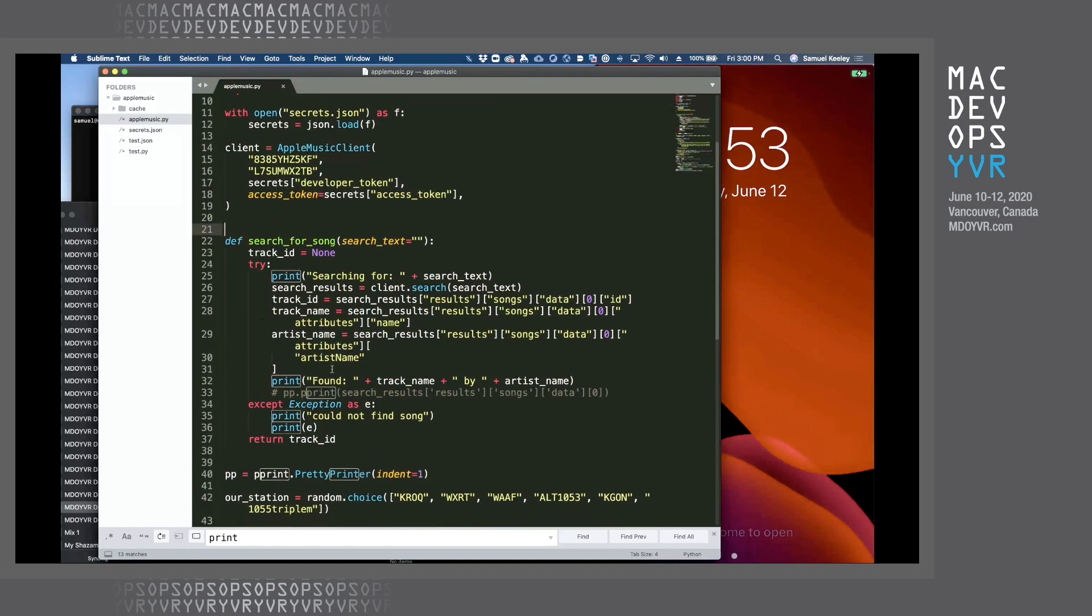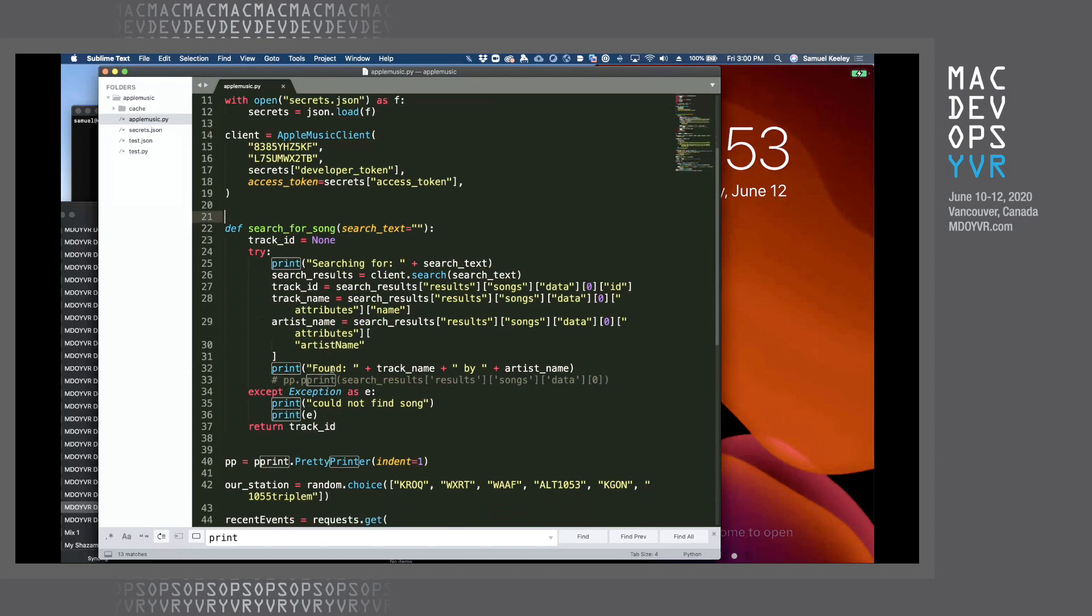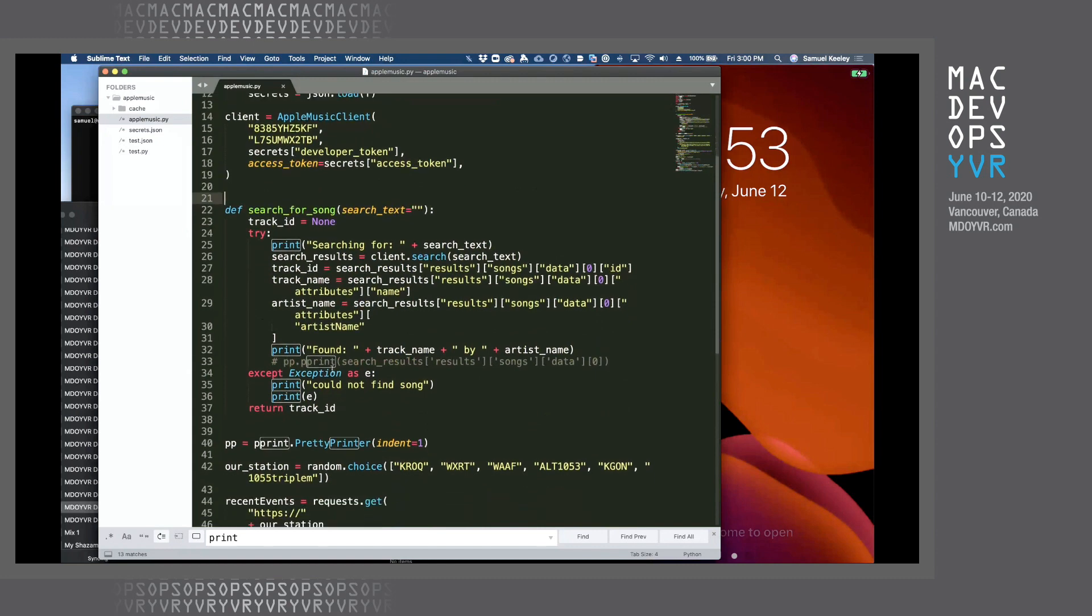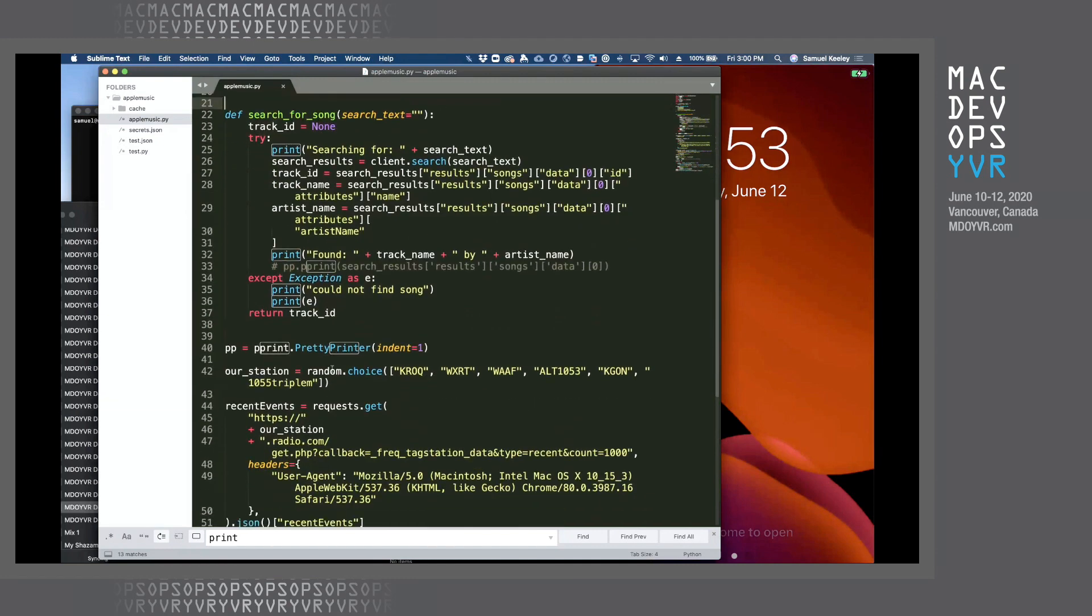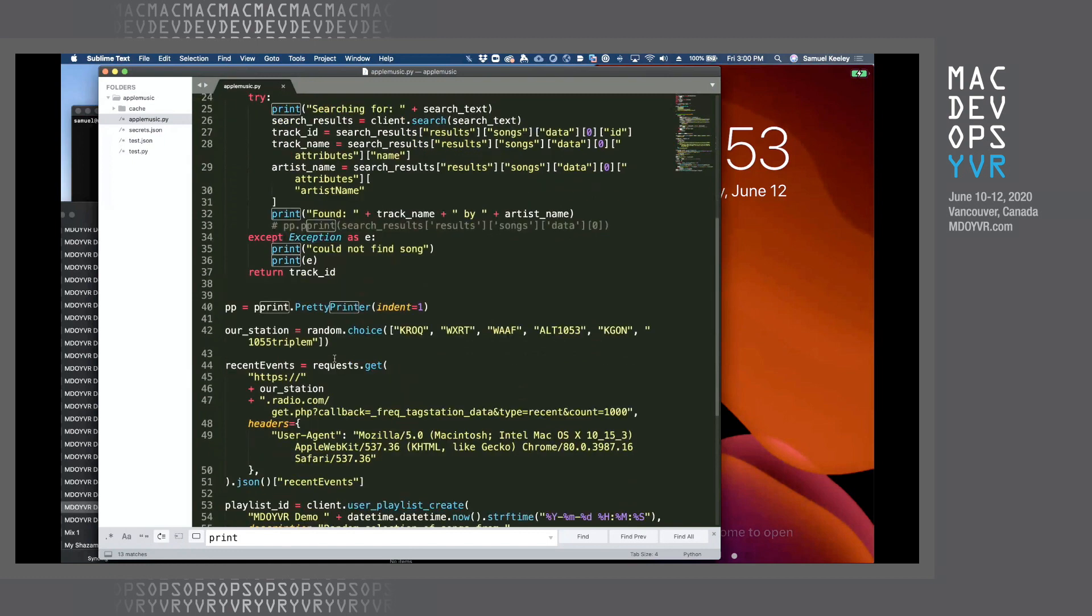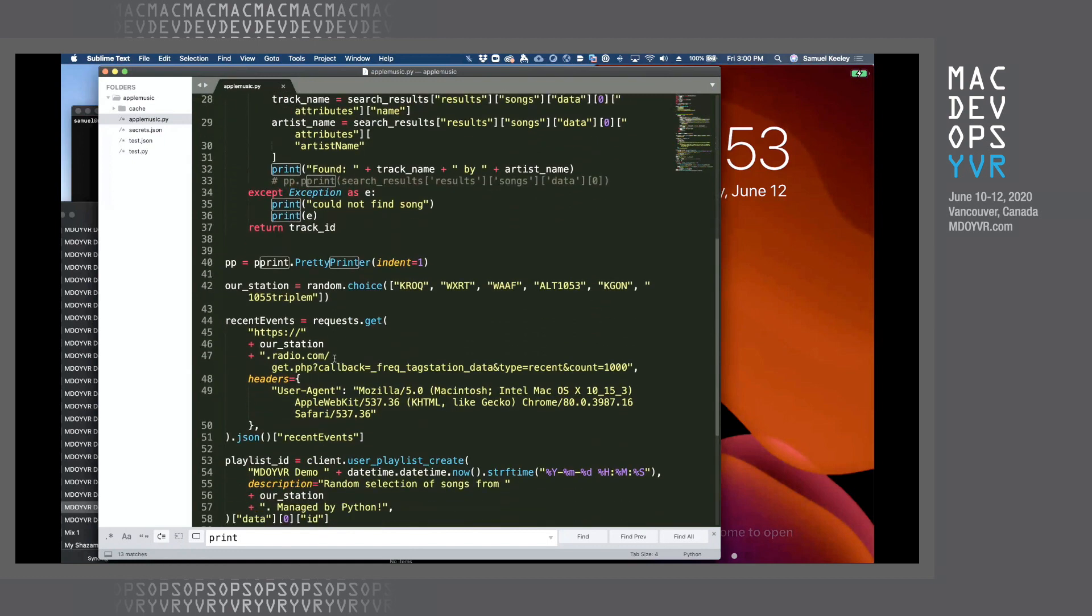Here's one function that I've declared that lets us search for songs. Because to add a song to a playlist, you need to do that by its ID, not by its name. So you're going to need to find that within Apple Music in order to add it to your library.